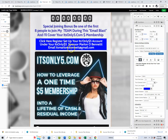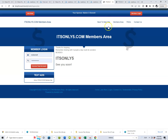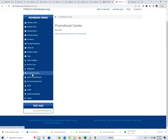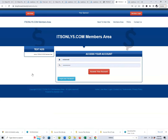The next button to set up is for your ItsOnly5.com affiliate link. If you signed up for ItsOnly5.com, you'll have your own members area. Log in and scroll all the way down to the Promotional Center. Your affiliate link will be there — this is the same link you'll use to bring new members into ItsOnly5.com, and it's what we'll plug into that second button.